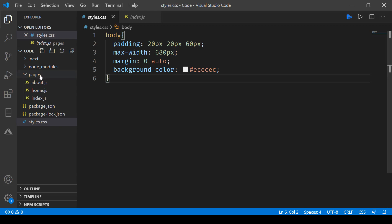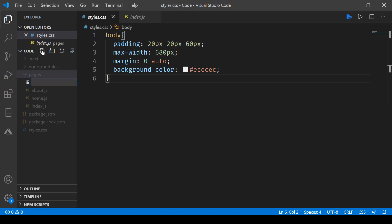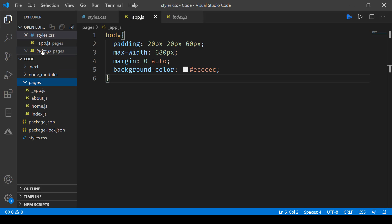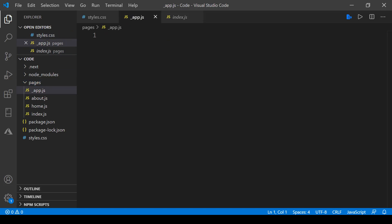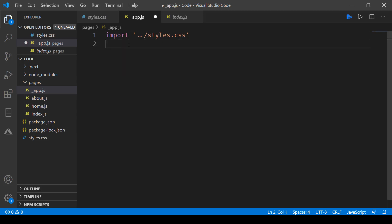Now if I have to include it globally, what I need to do is create a file inside the pages directory and this file will have a special name. It's going to be underscore app.js, and inside this one will be importing the styles.css file.